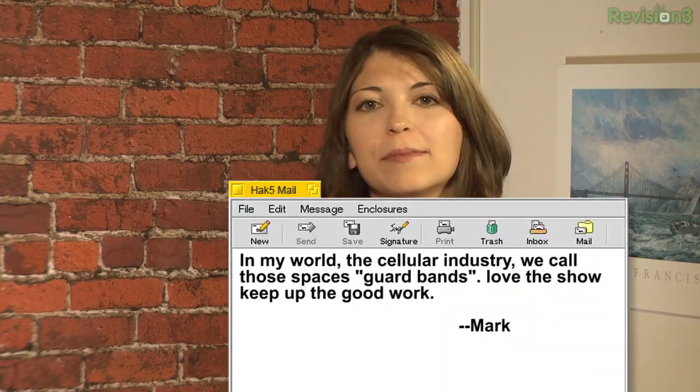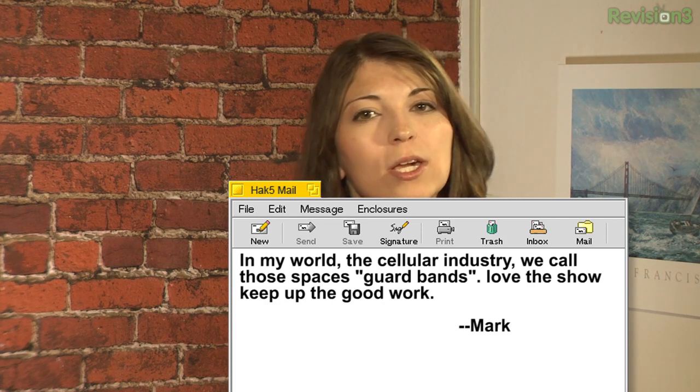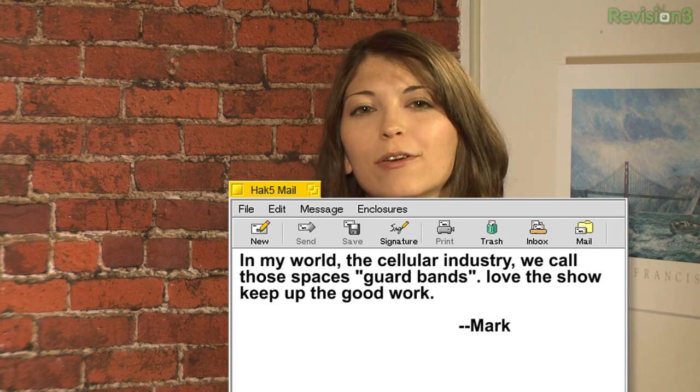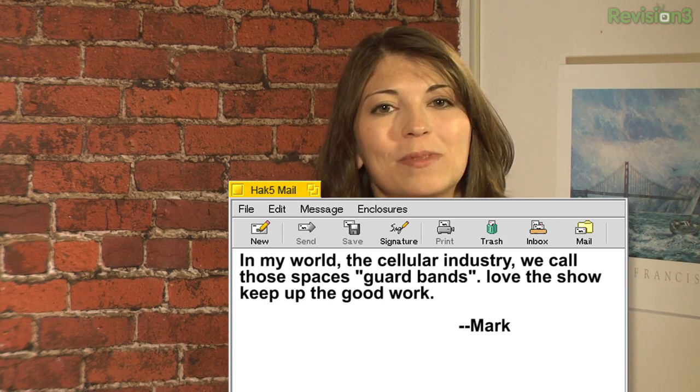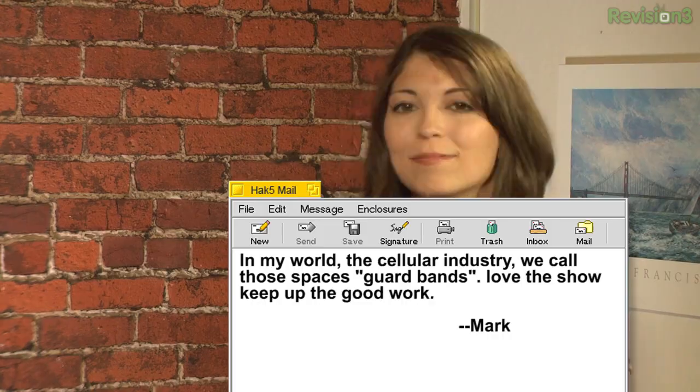So let's check port 110. The first email comes from Mark. He says, in my world — the cellular industry — we call those spaces guard bands. Love the show and keep up the good work. Well, thanks so much, Mark.